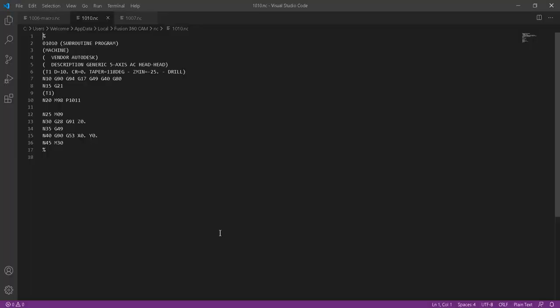It immediately opens the main program 1010. The header shows: machine vendor Autodesk, description generic bi-axis, tool diameter 10mm. The code has T01, then G90, G94, G17 for plane selection, G49 for tool length compensation off, canned cycle off, G21. Then M98 P1011 — M98 is the call for the sub program and P1011 is the sub program ID.